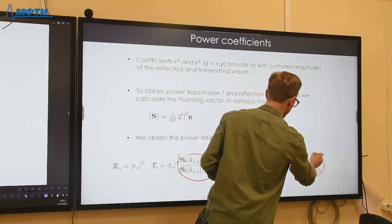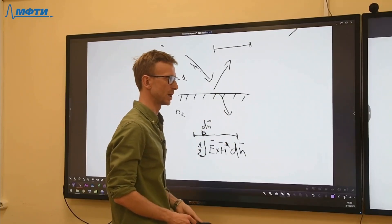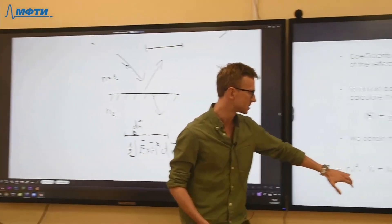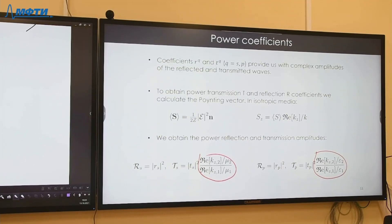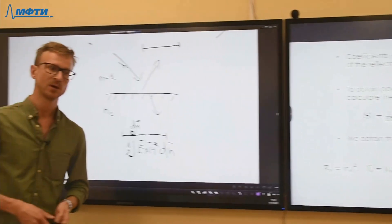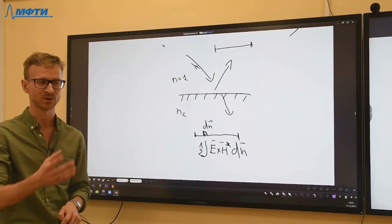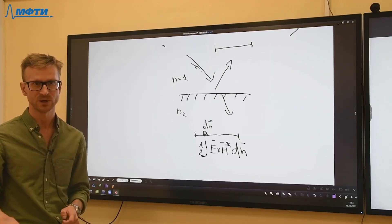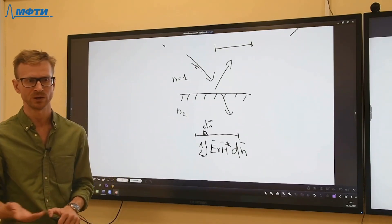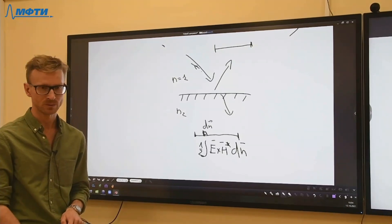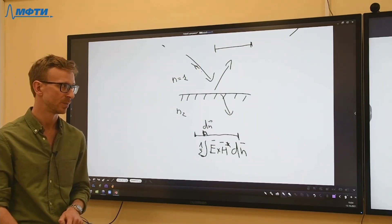The power reflection coefficient is always the squared absolute value of the reflection amplitude. For transmission, the expression is more cumbersome because the incident and transmitted Poynting vectors point in different directions while the detector is parallel to the interface. We must project both onto the normal and account for the relationship between electric and magnetic fields in different media. In microwave with a vector network analyzer, it is actually possible to measure the complex-valued reflection and transmission amplitudes — called S parameters — not just power coefficients.